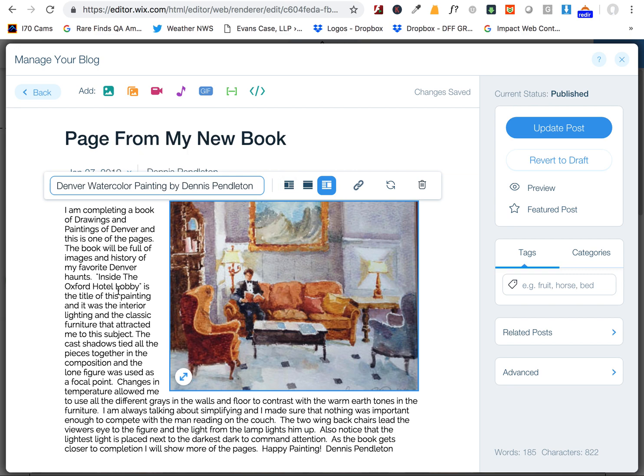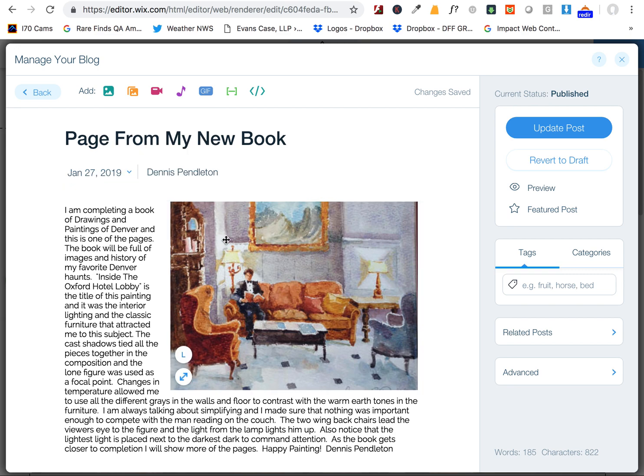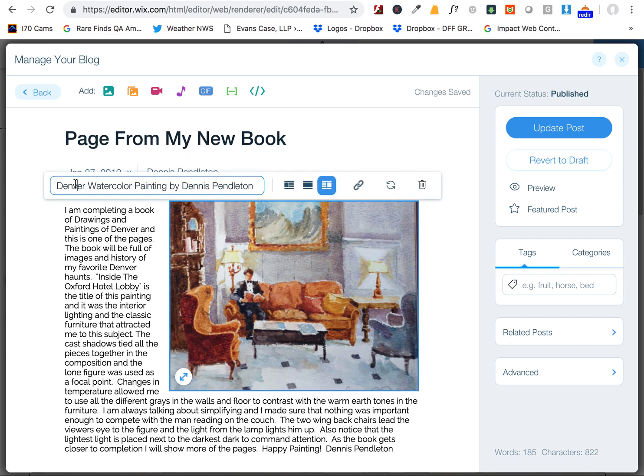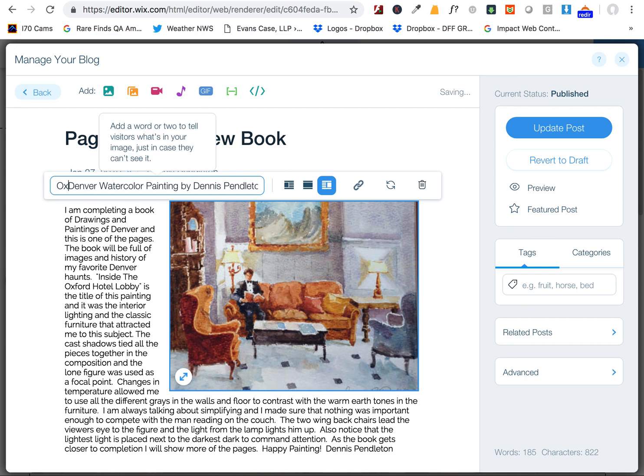And you can rename that whatever you'd like. Actually, we could call it the Oxford Hotel Lobby.